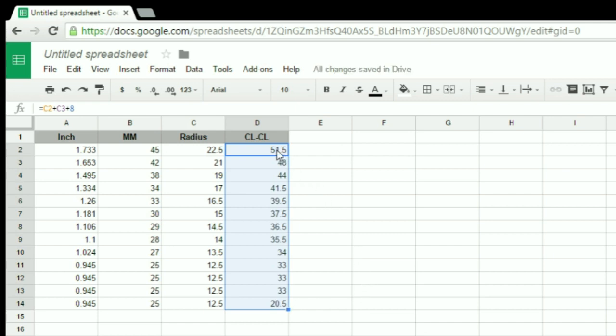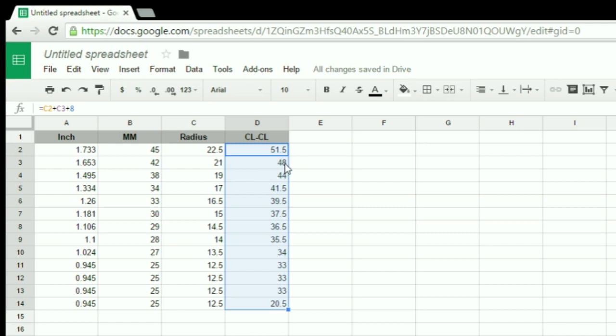So I know from the center of the first socket to the center of the second socket, with 8 millimeters in between, is 51.5 millimeters. Again, from the center of the second socket to the center of the third socket, with 8 millimeters in between, is 48 millimeters. And this goes on down the line.